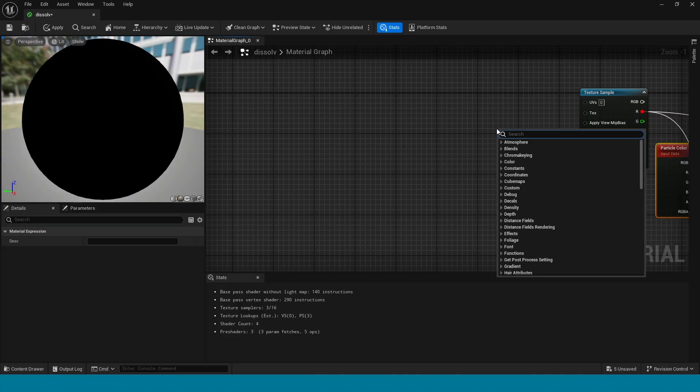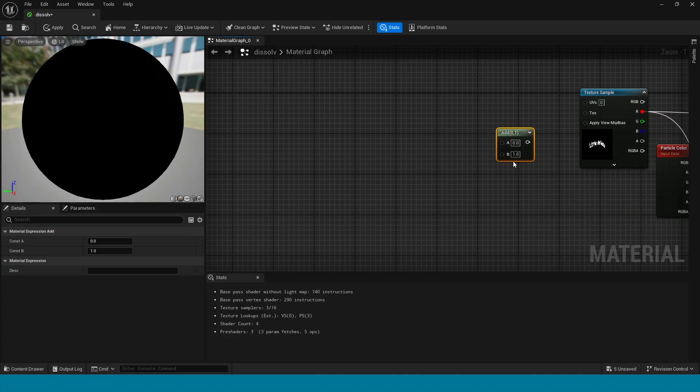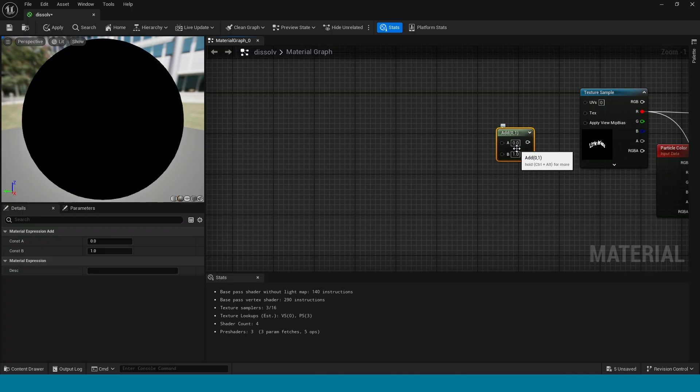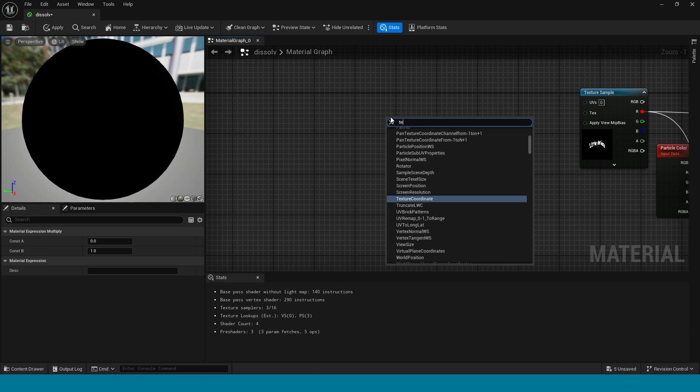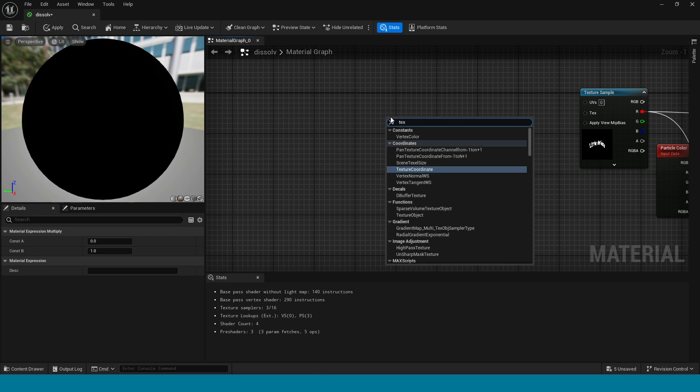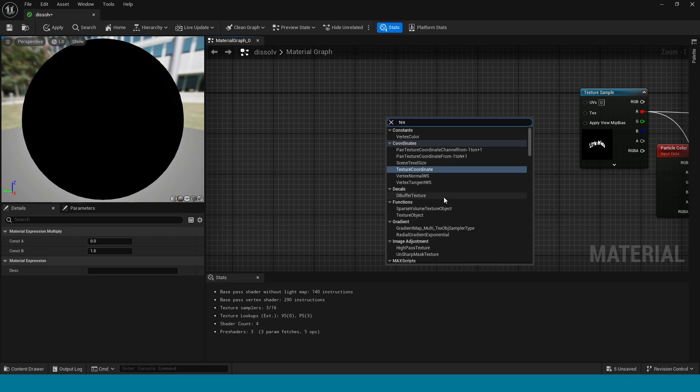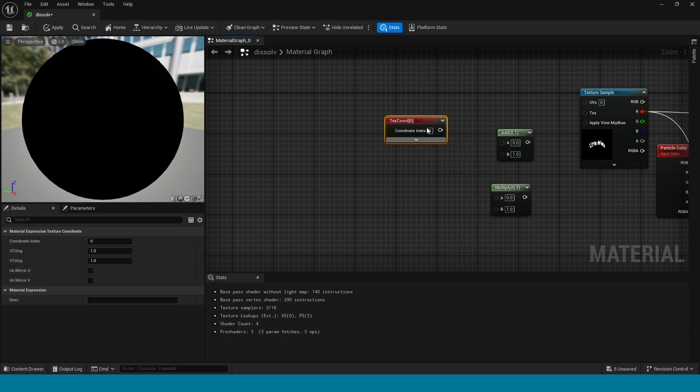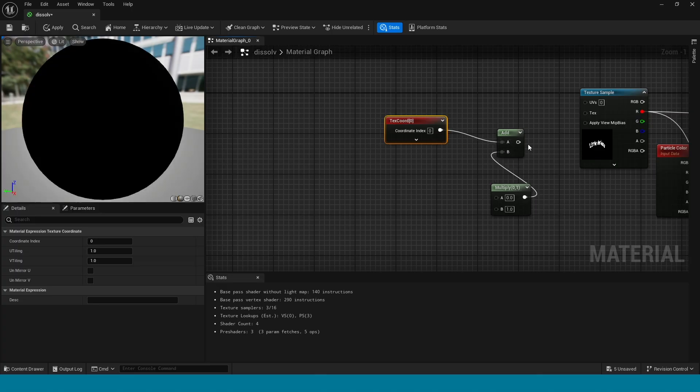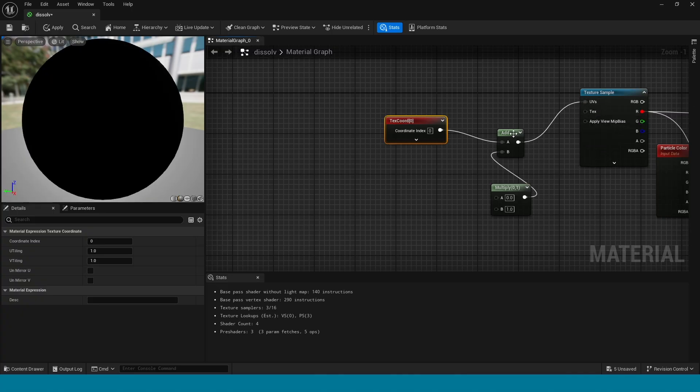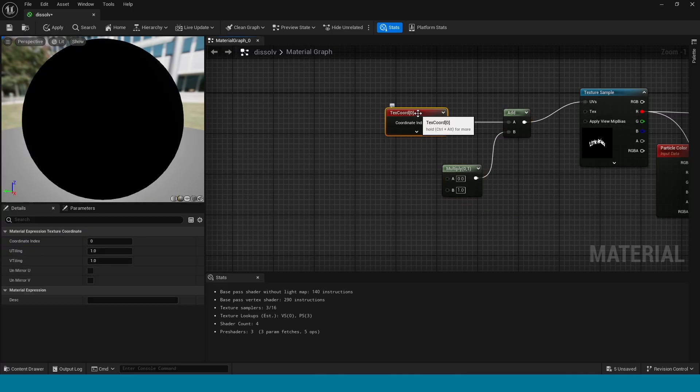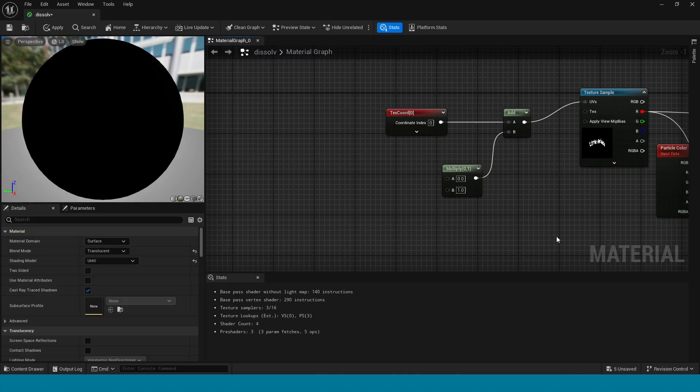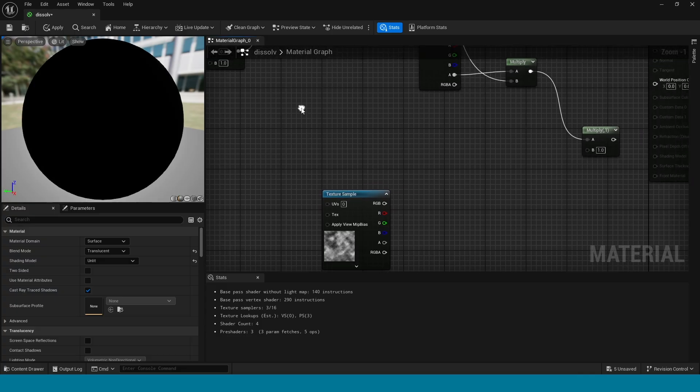Here, take an add and multiply. In here, right click, take a texture coordinate. Connect this to add and connect this to add, and connect this add to this texture sample. This is the fire flame animation.